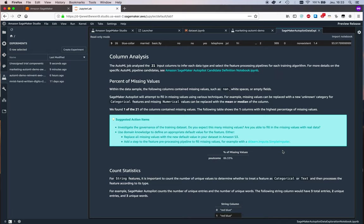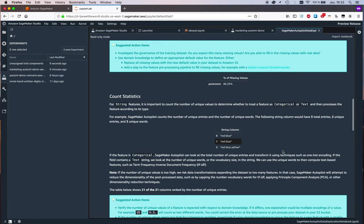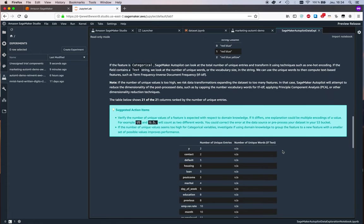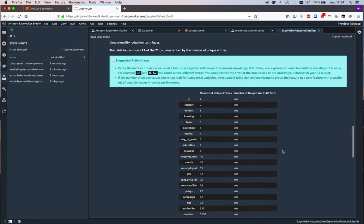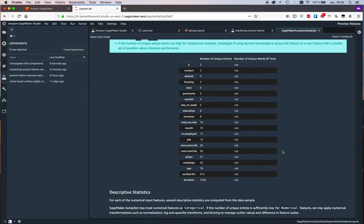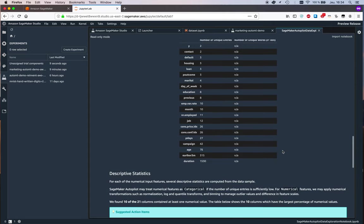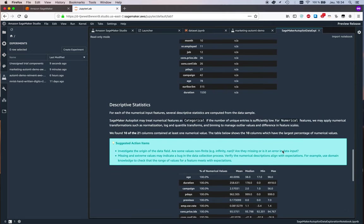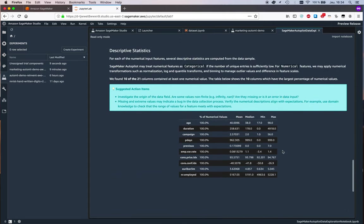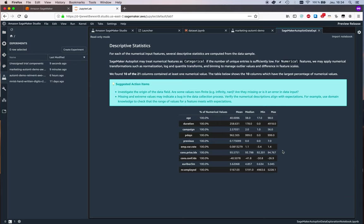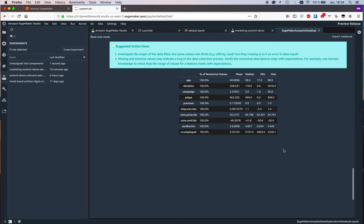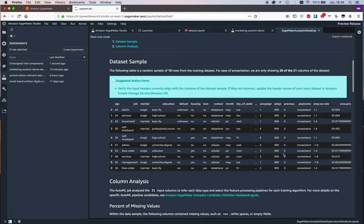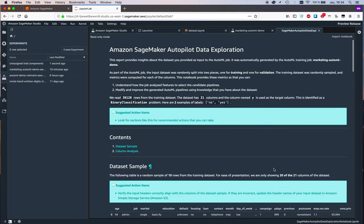We have some extra statistics here: number of unique entries per column. Again, probably stuff you would do manually if you were working with data, but here it's kind of neat to have them done automatically. Some basic stats: mean, median, max—typical stuff a data scientist or machine learning engineer would do to figure out what the dataset looks like.